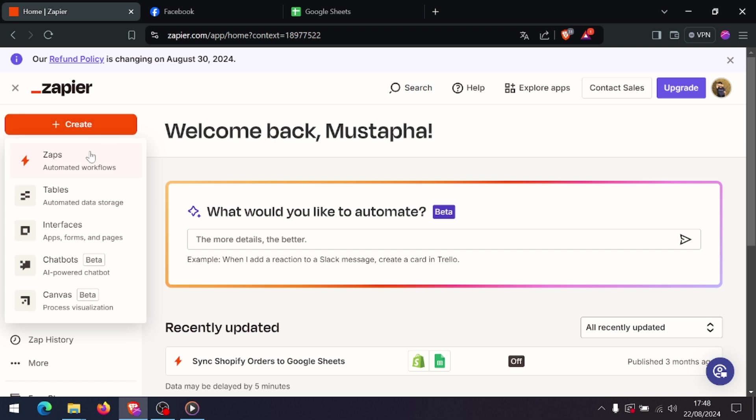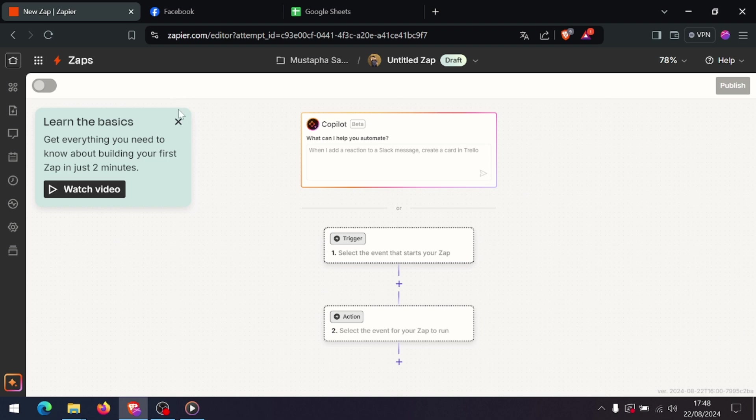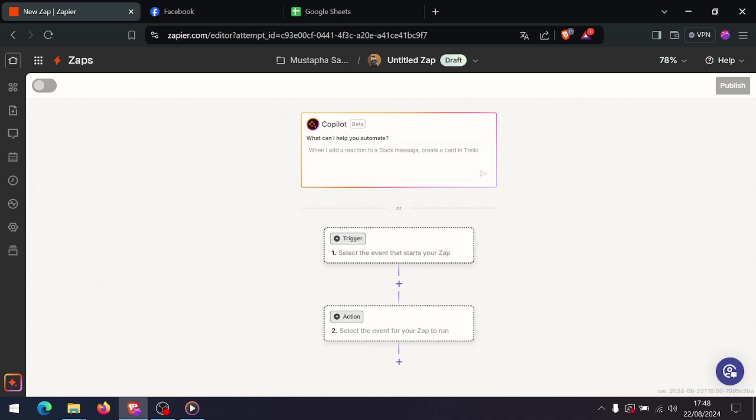First of all, log into your Zapier account. If you don't have one, you'll need to create a free account. Zapier acts as the bridge between Facebook Lead Ads and your desired app, so this is where all the magic happens.